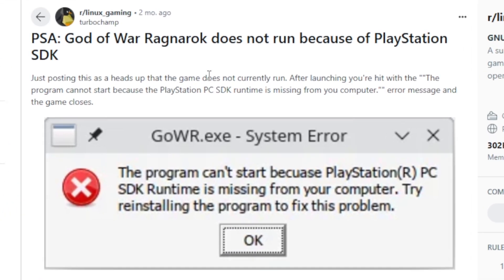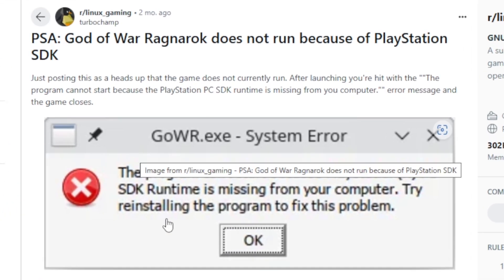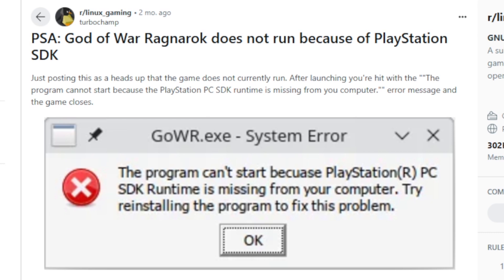If you're facing this error message in God of War Ragnarok which says the program can't start because PlayStation PC SDK runtime is missing from your computer — try reinstalling the program to fix this problem. If you're facing this error message in God of War Ragnarok then I will guide you on how to fix this problem, so listen to this tutorial very carefully.